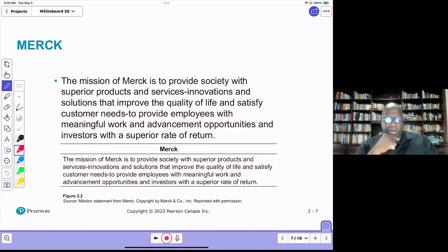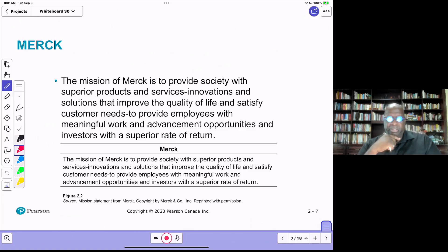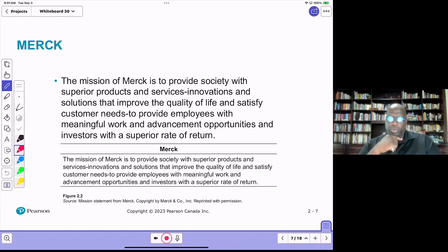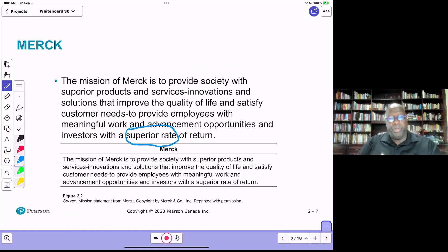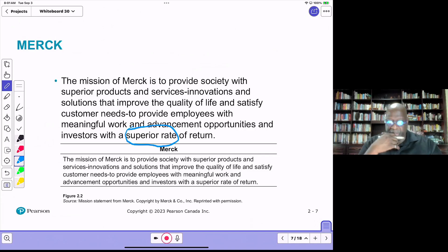Let's take a look at some mission statements. Here's Merck's mission: to provide society with superior products and services, innovations and solutions that improve the quality of life and satisfy customer needs; to provide employees with meaningful work and advancement opportunities; and to provide investors with a superior rate of return. It's clearly a for-profit organization given the emphasis on a superior rate of return.